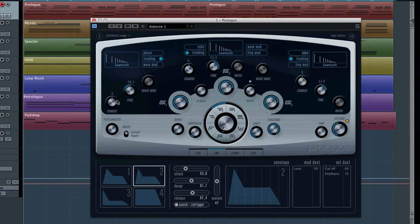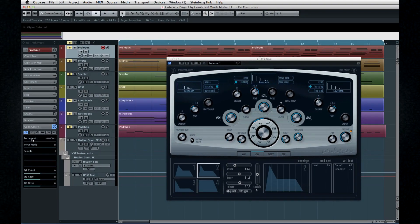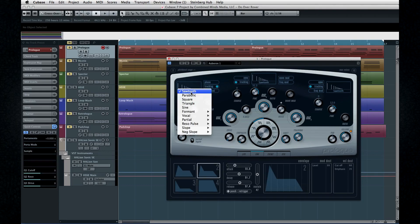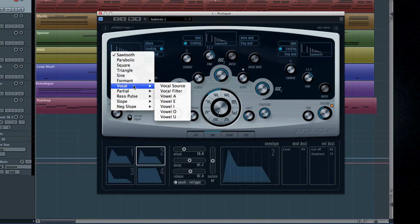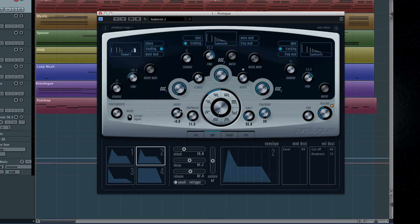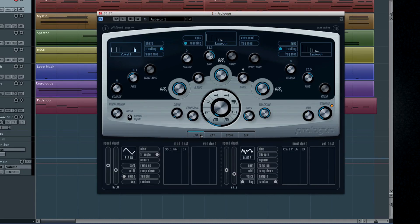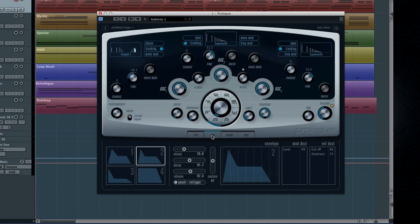Cubase automatically loads up the basic quick controls for you. Like any subtractive synth, Prologue begins with an initial waveform, but there are some very exotic choices here, like formants and vocal modes. The filter and cutoff controls are nested on the center knob. Click on the Pi to pick a filter, and then twist the center to adjust the cutoff. You can use the buttons at the bottom to access signal flow options and to access effects.